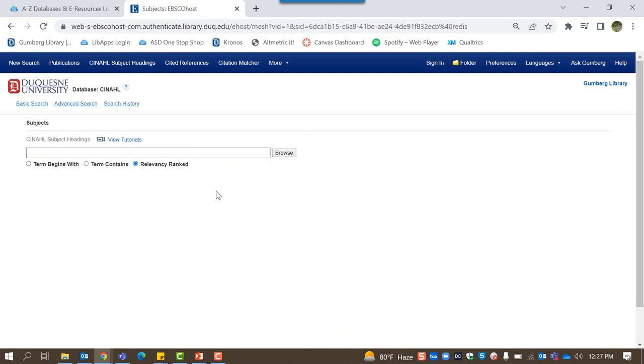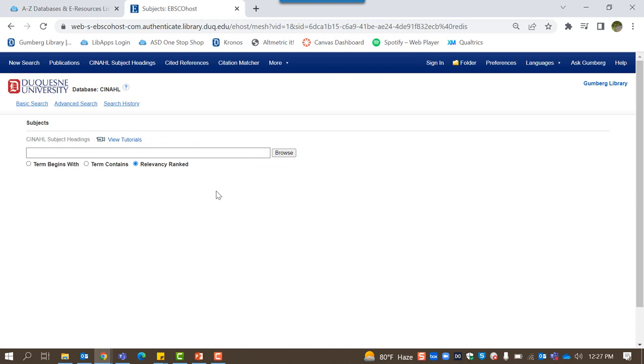You can search for a subject heading by entering your search terms in the search bar and clicking browse. This tool is helpful for learning other ways that a database may refer to your topic of interest. While there are colloquial names for diseases, for example, that common name may not be how it's referred to in the database.